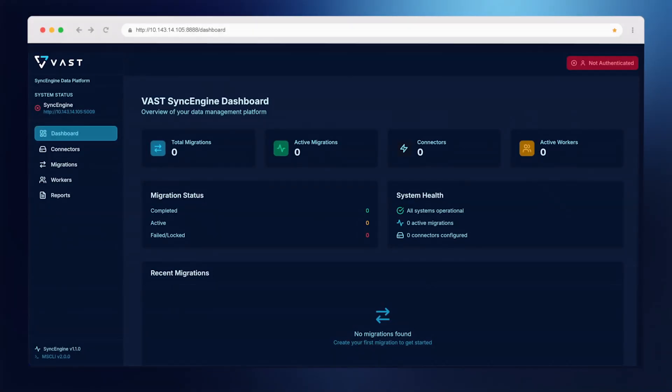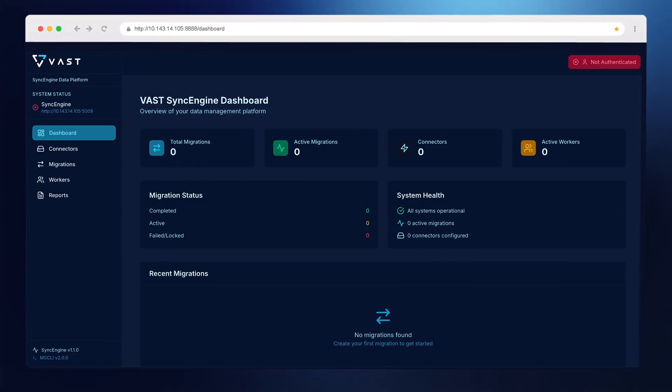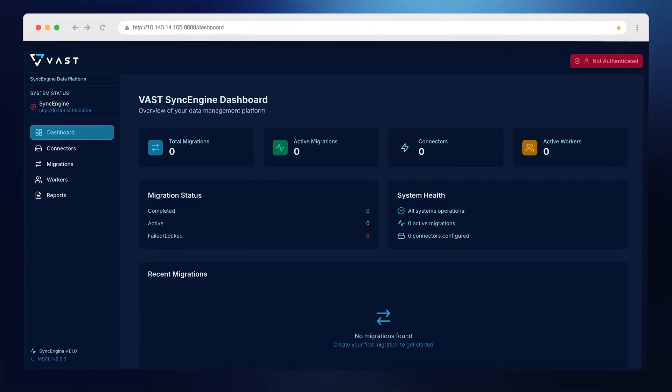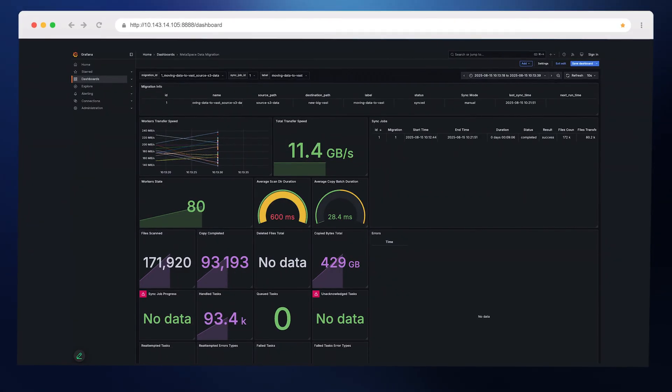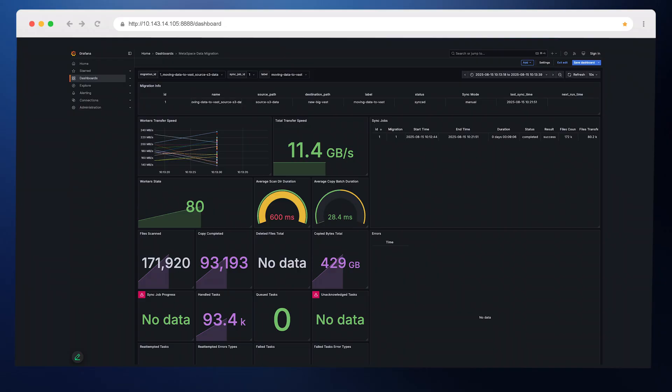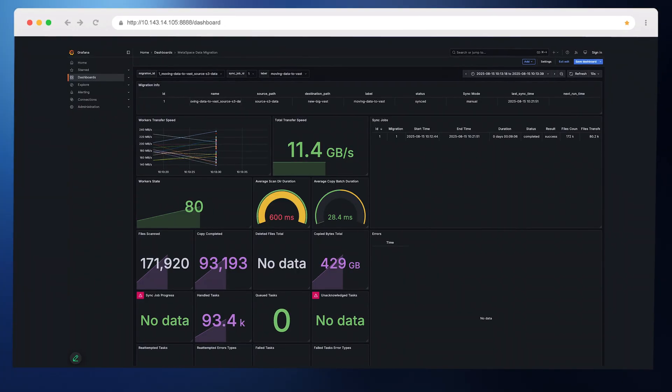You can organize your migrations using labels, and each worker pulls jobs based on those labels. We've also included a web UI and a CLI for those so inclined, for easy management, and you can find a dashboard so you can monitor performance in real time. Let me show you how it works.